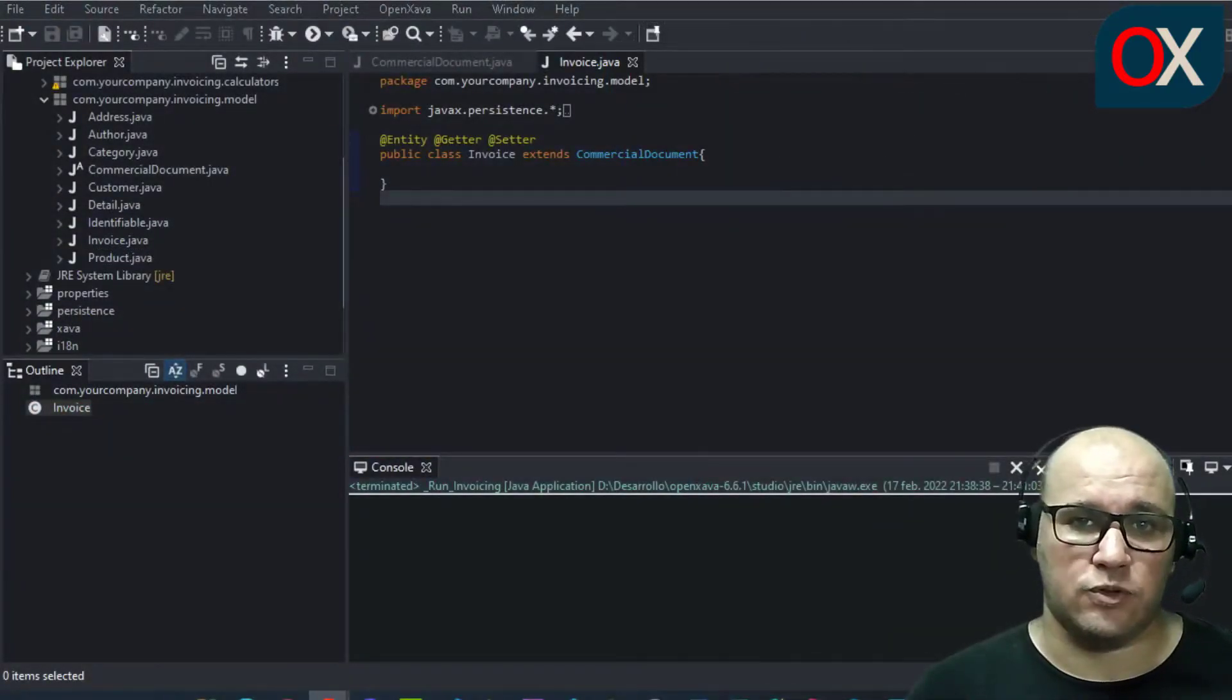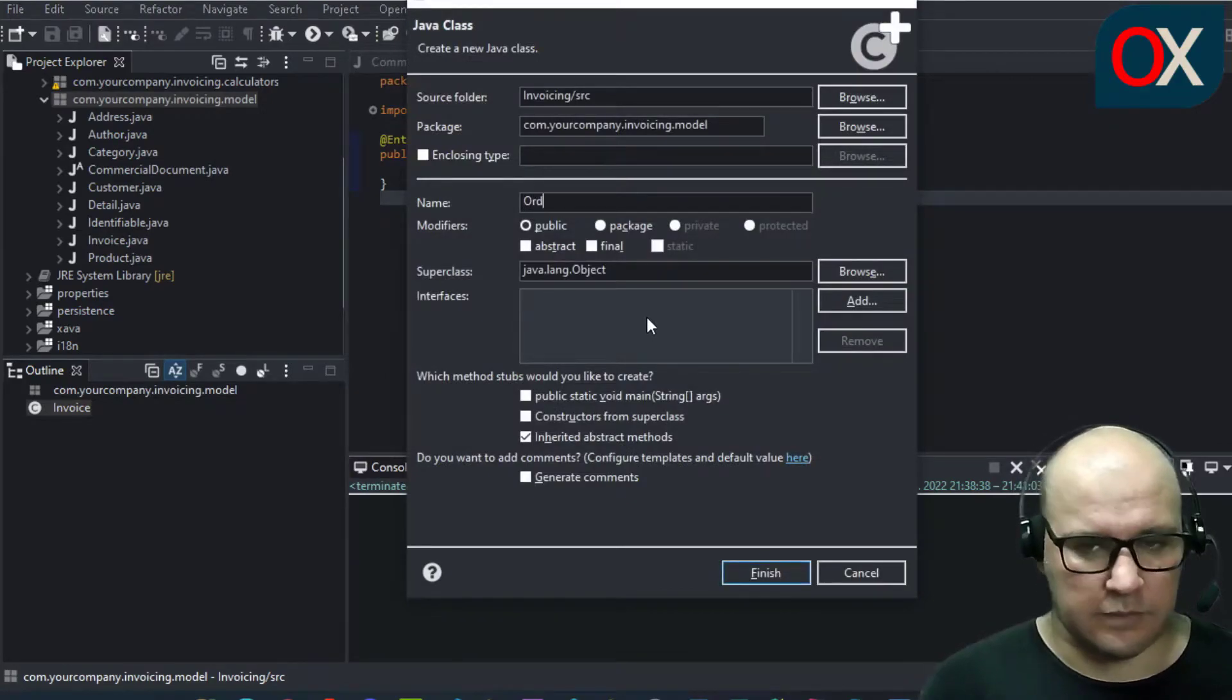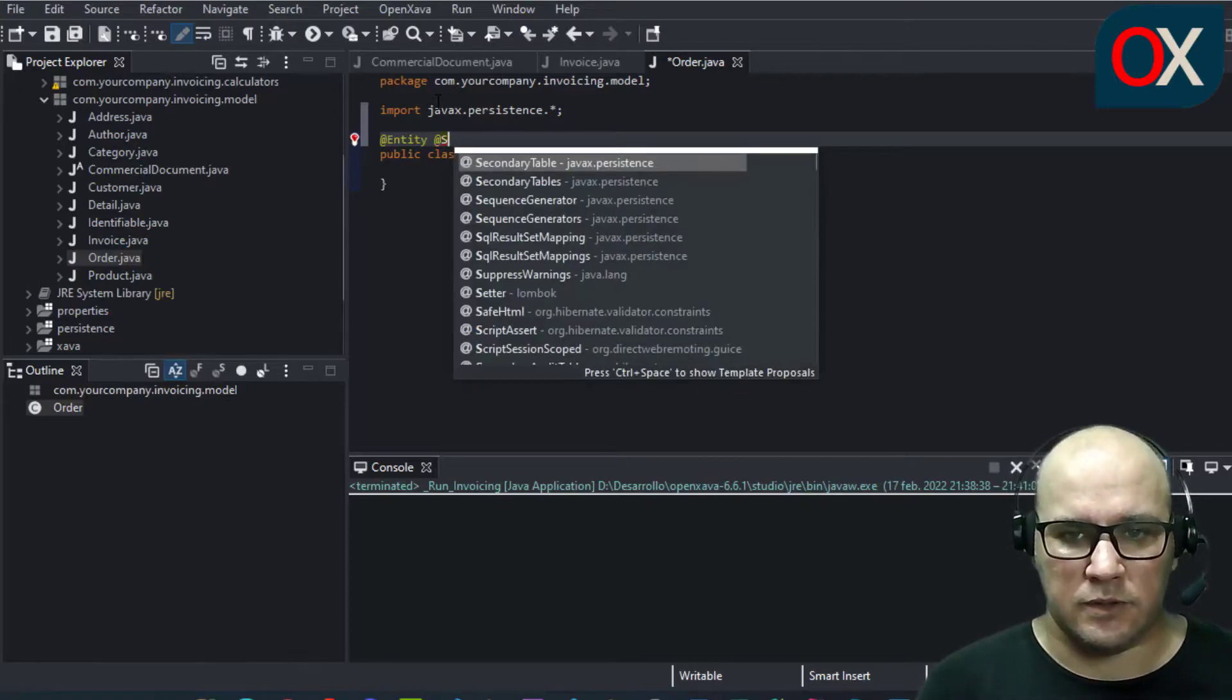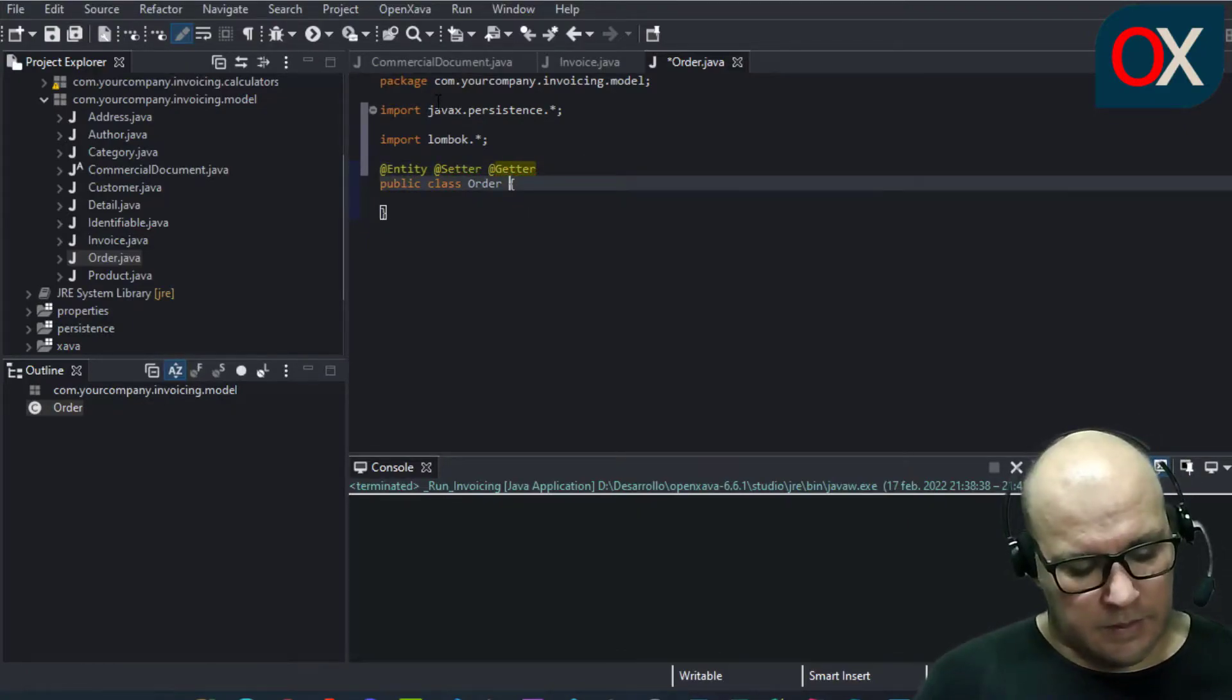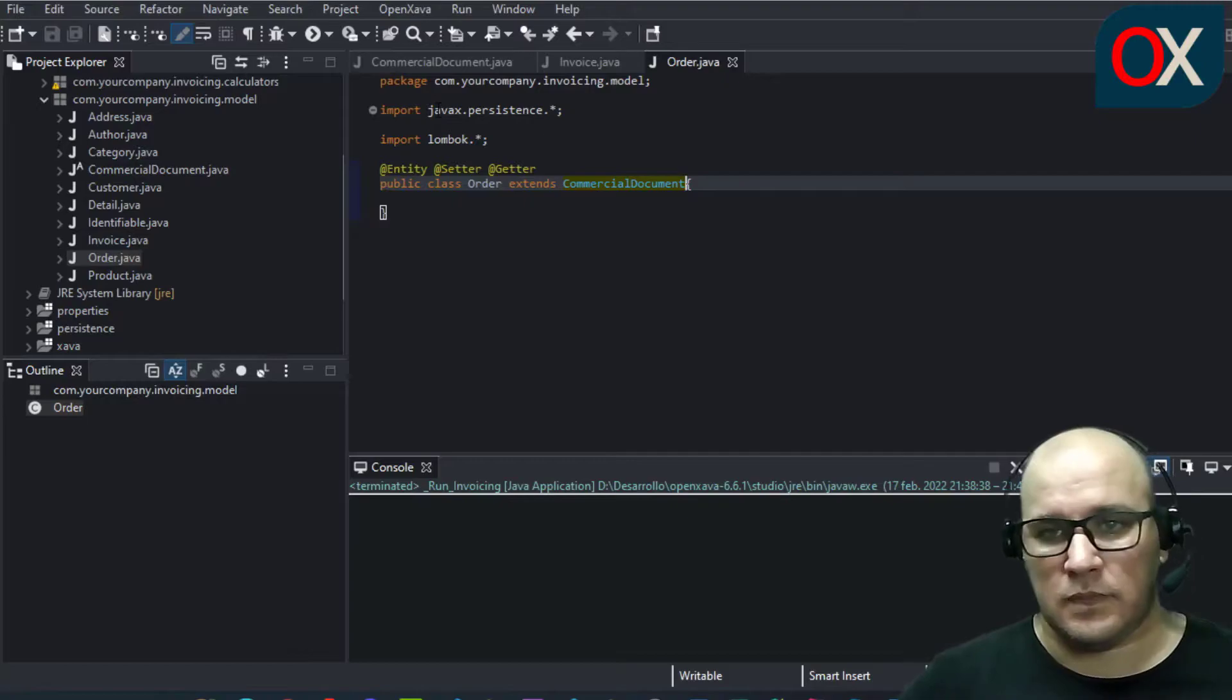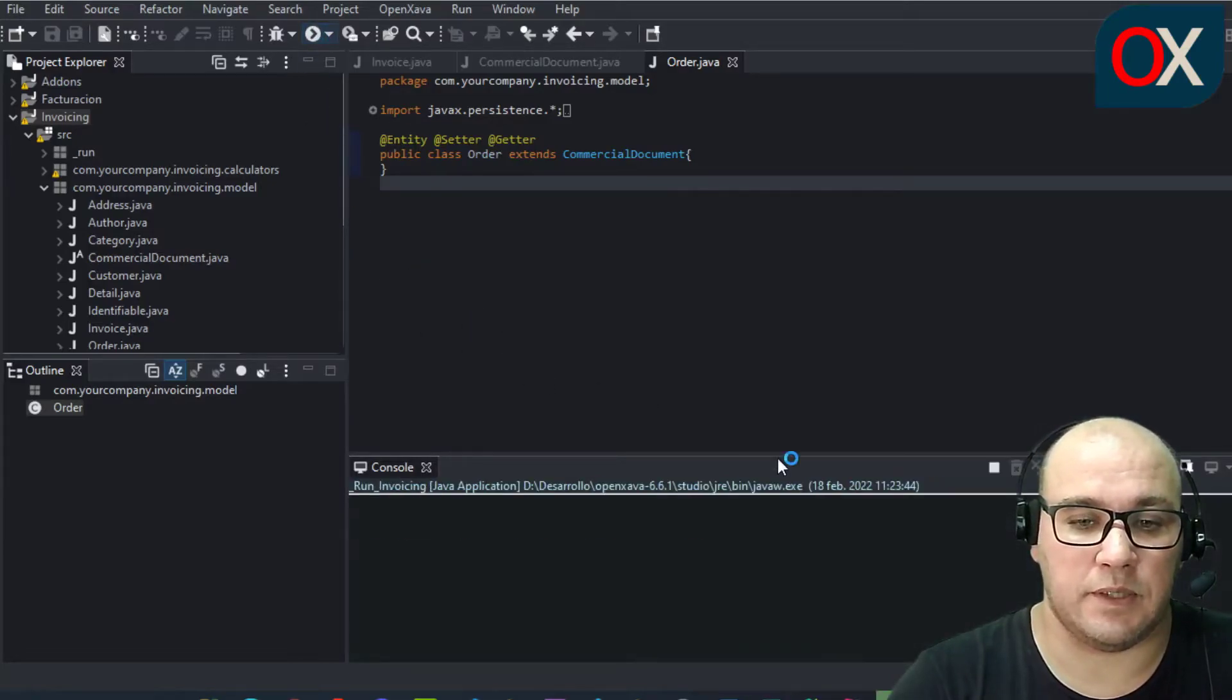Thanks to commercial document base class, creating the order entity is that easy. Let's see. First we need to create here a new class, name it order, click on finish, and add the entity and getter and setter annotations. And here extends and the name of your base class that is commercial document. Click on save and we have here order entity. We need to test now our invoice and order entities, so restart your application.